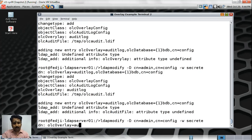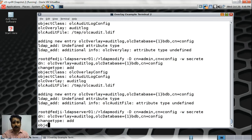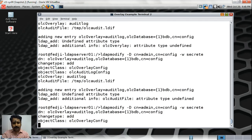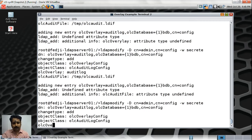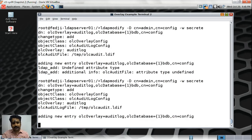The attribute name is wrong — I'm sorry. Third attempt. Audit log, OLC database is one BDB, CN equals config. I could put this in a file and use it with the LDAP modify minus F option, which would be simpler. But showing the steps repeatedly helps engrave them into memory. The correct attribute name is OLC audit log file. Setting it to /tmp/olc-audit.ldif — running this. That got added finally on the third attempt. It went through quite fine.